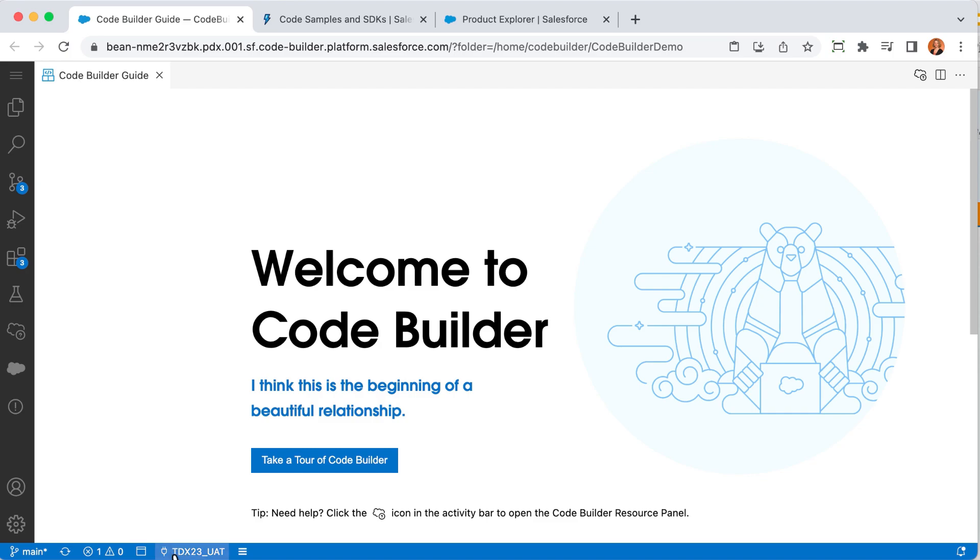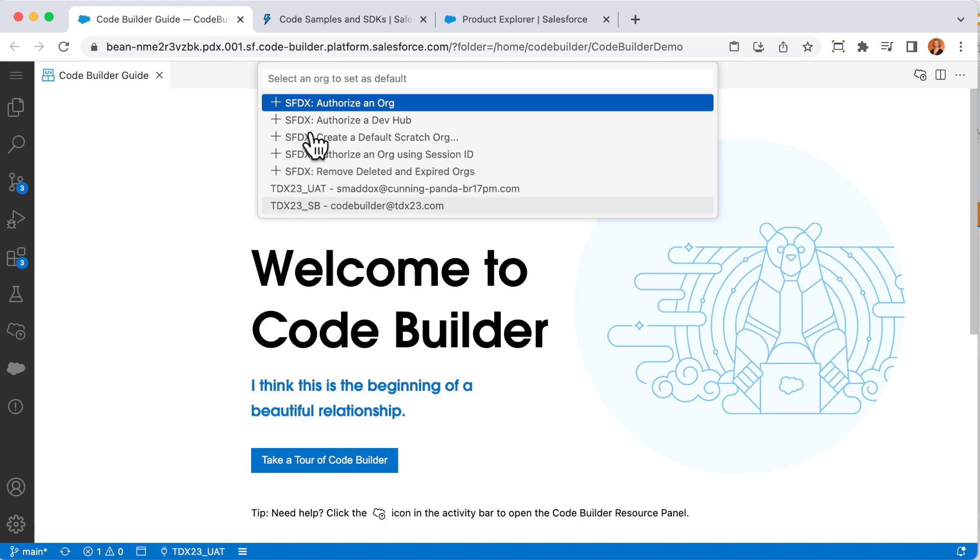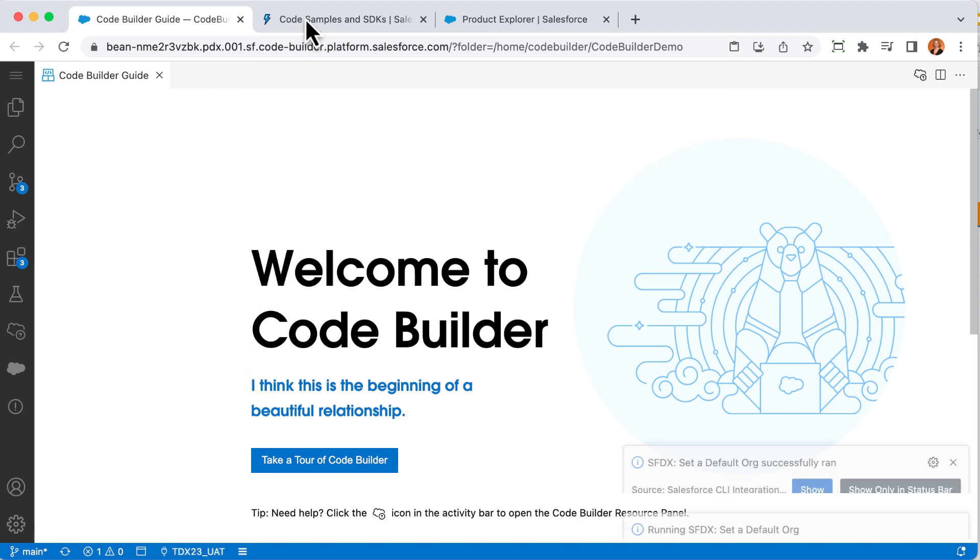To connect an org, you can just click on the org nickname. This walks you through the steps to log in and authorize the connection to that org, including choosing the nickname, also known as an alias. Once you authorize an org, you can switch back to it with just a click. For today's demo, let me select the org I want, and now we're set to go.